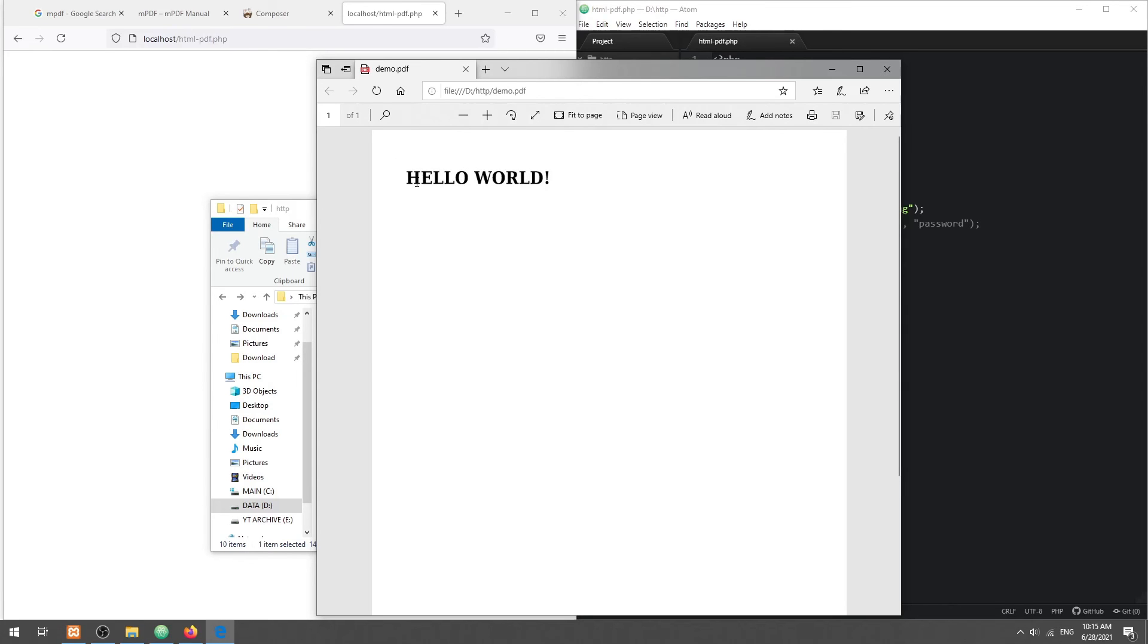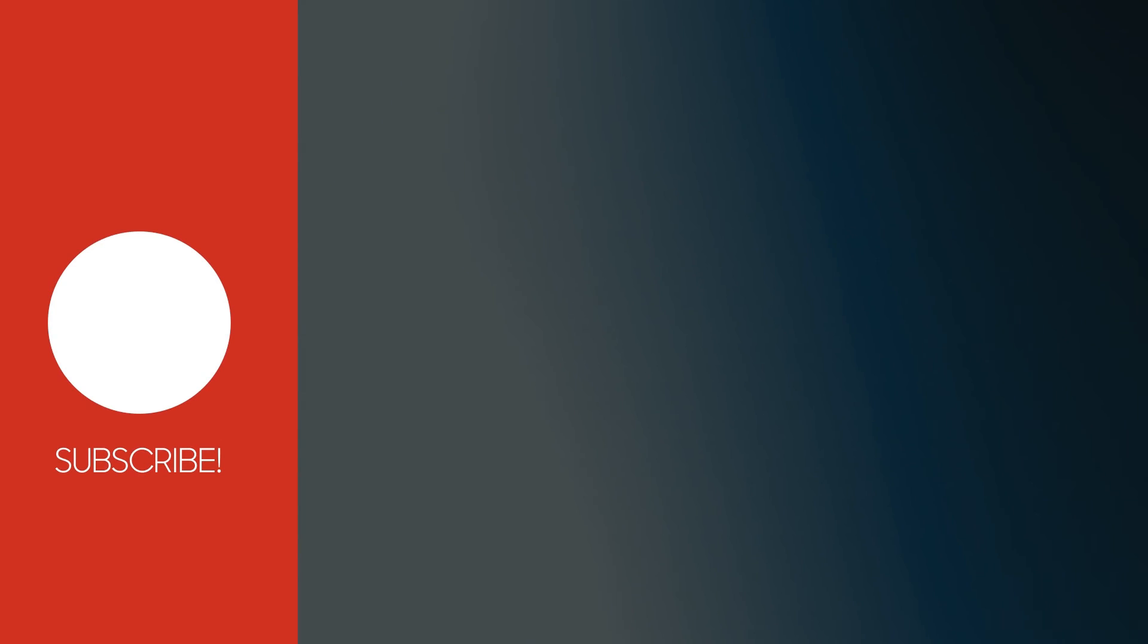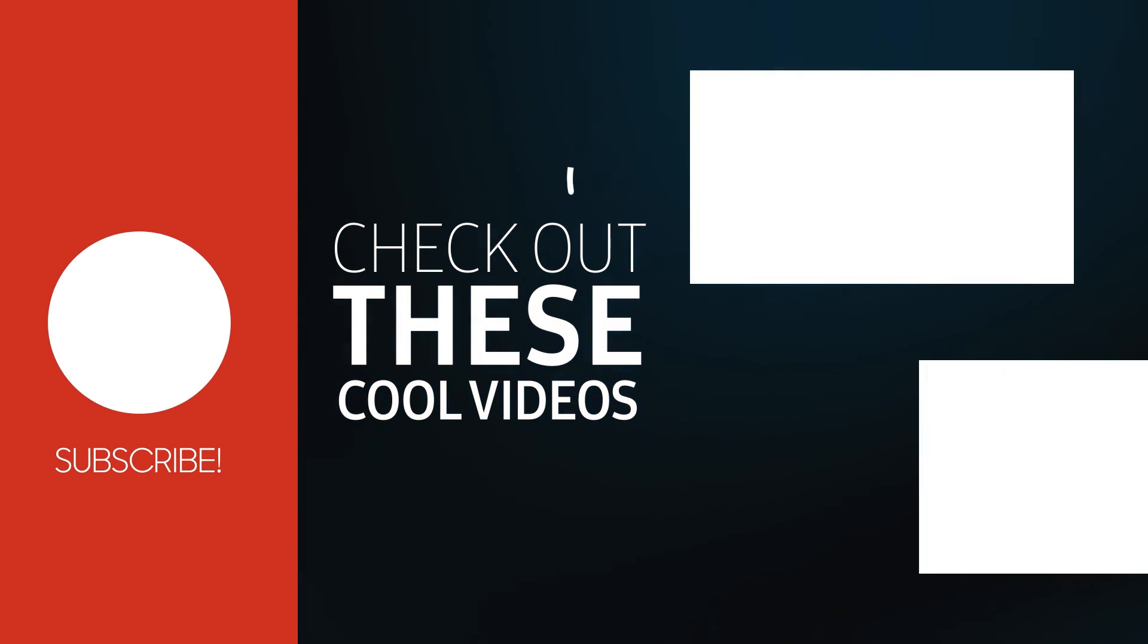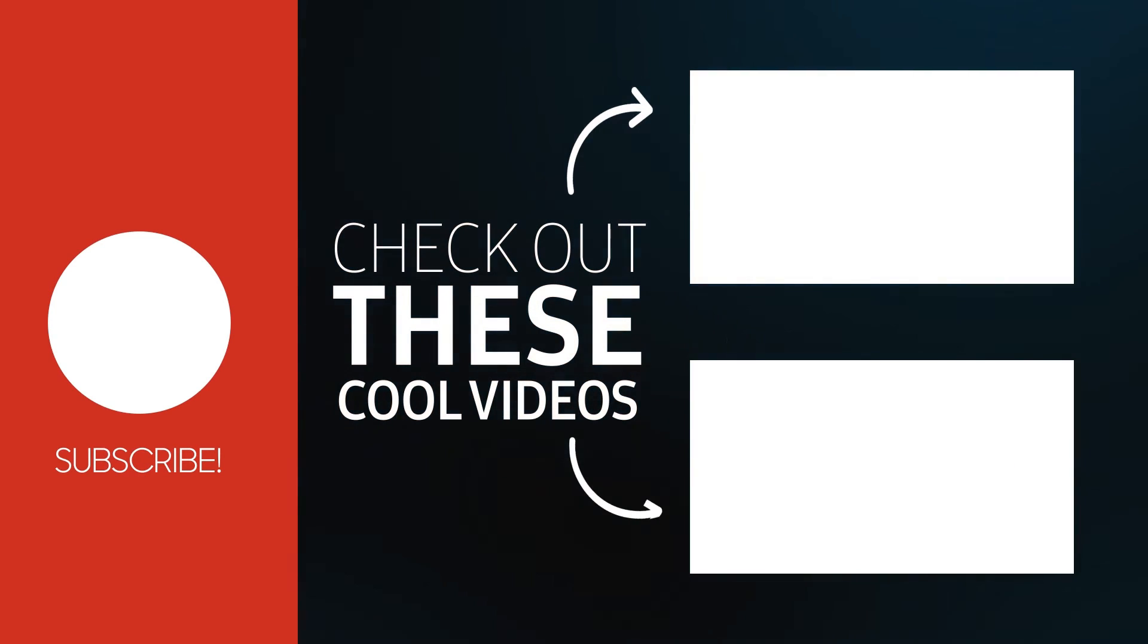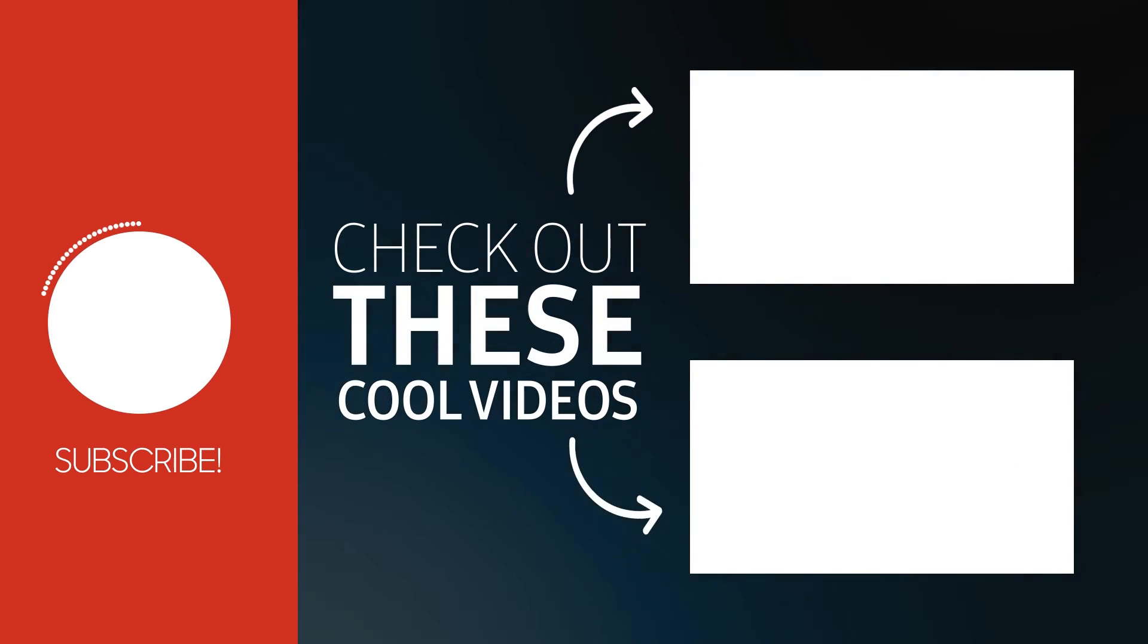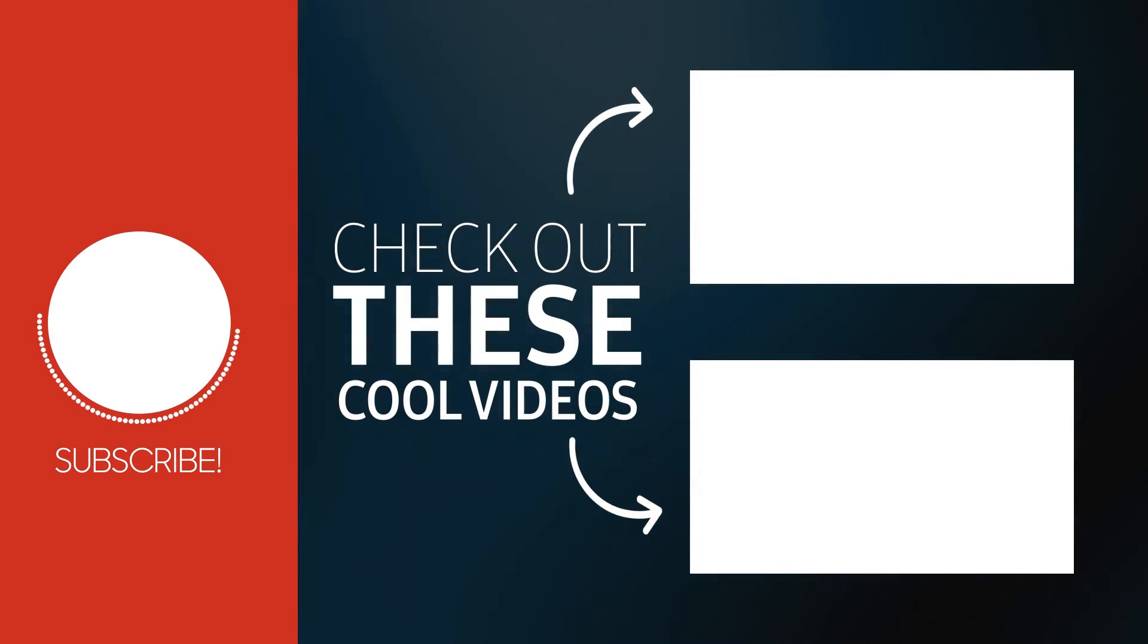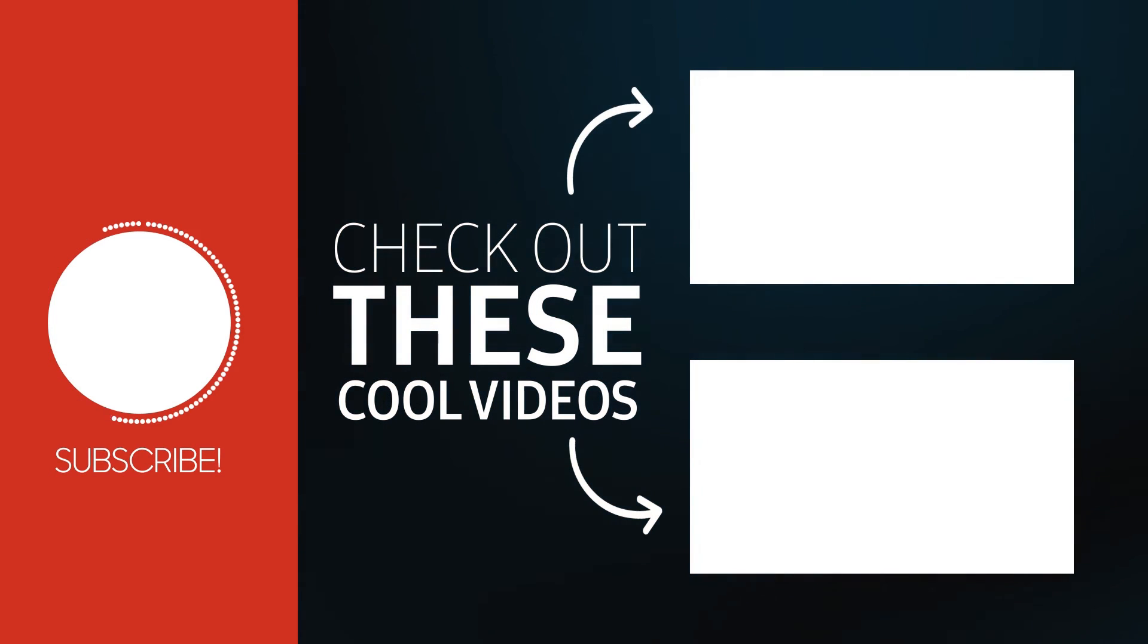With that, we have come to the end of this tutorial. Thank you for watching. Thumbs up, subscribe, and hit that notification bell if you want to learn more. See you in the next one.